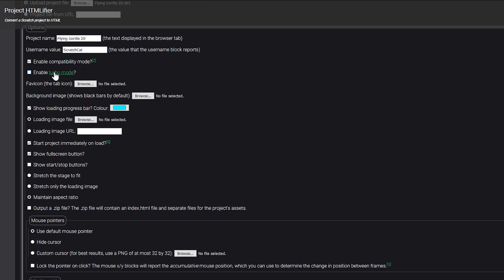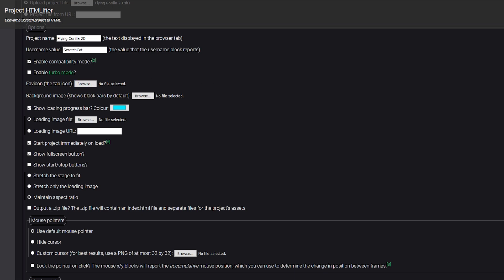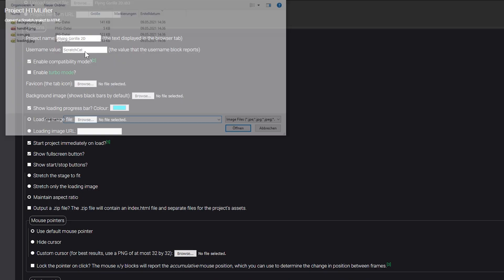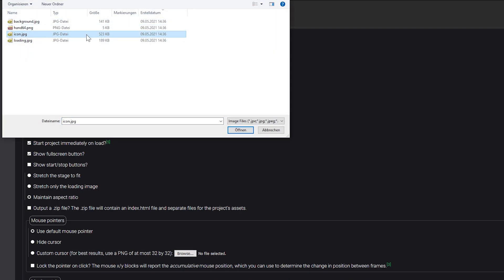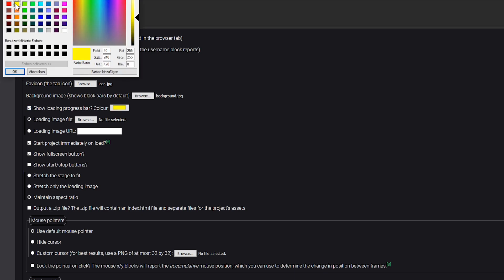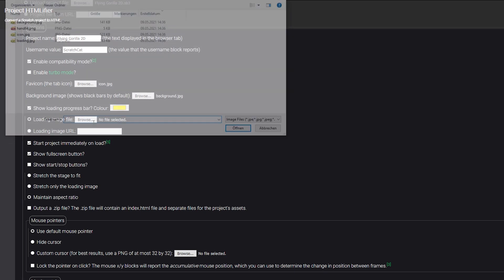Enable turbo mode is up to you. Now we get to the fun part — actually customizing the HTML file. I've already prepared some stuff for this. The favicon is the icon you see in your browser tab, and you can choose that. I'm going to choose a picture I've selected. You can also choose a background image — if you don't choose one, it's just going to be black. I'm going to upload one I've chosen. Here you can also enable or disable the loading progress bar and choose the color — I'm going to make it yellow. You can even upload a loading image file, which I'm also going to do.